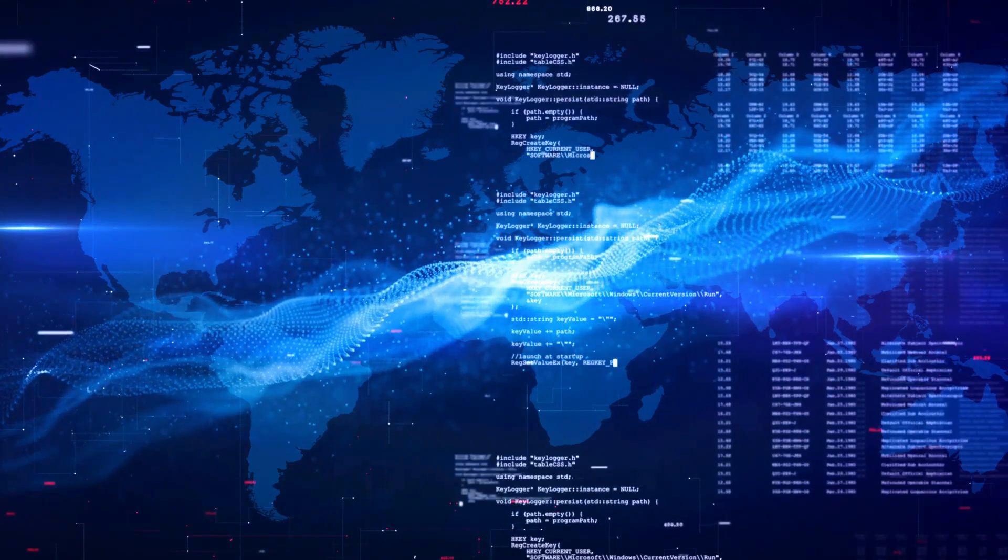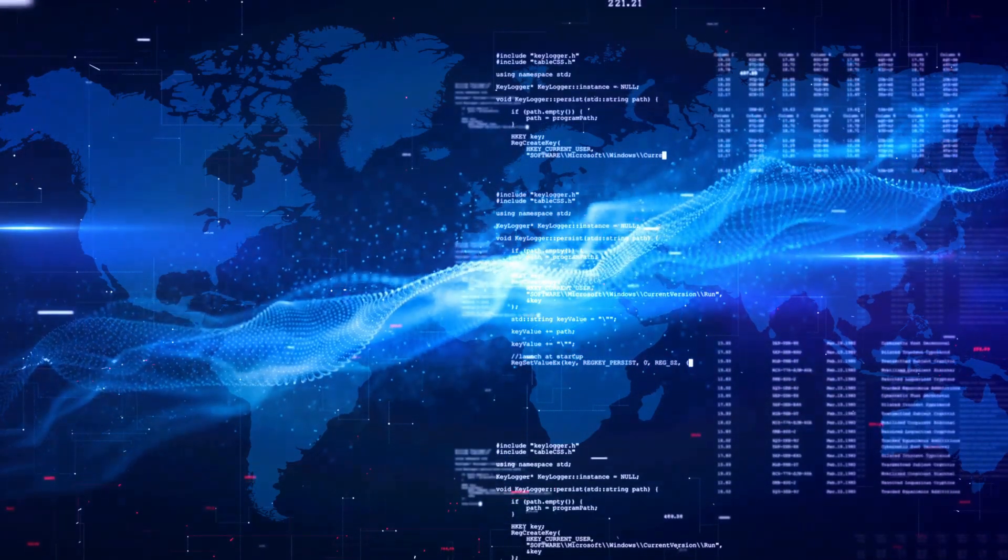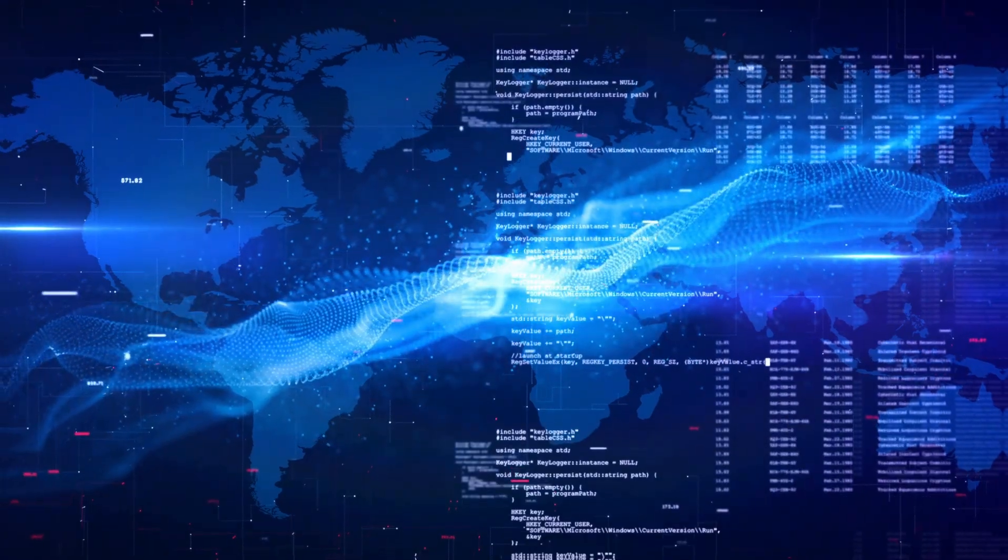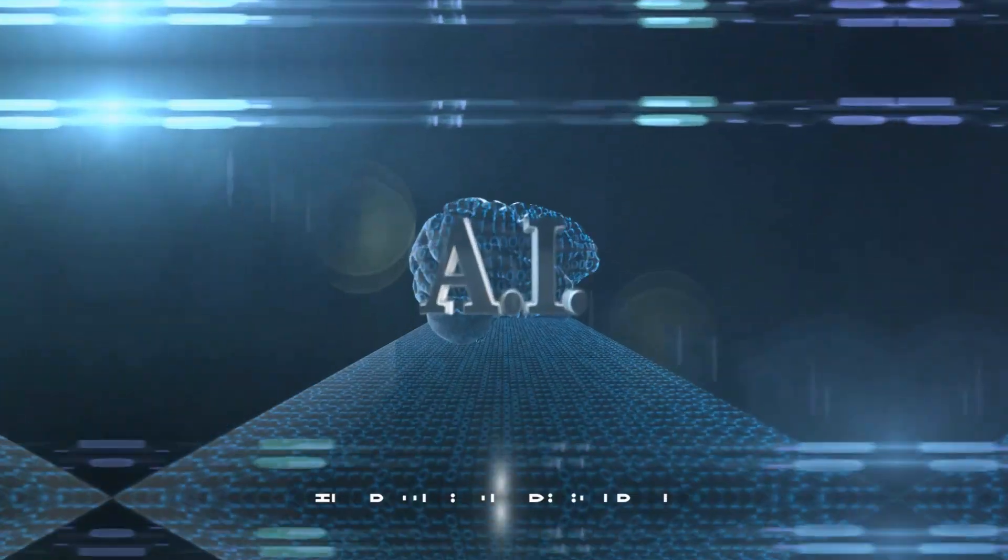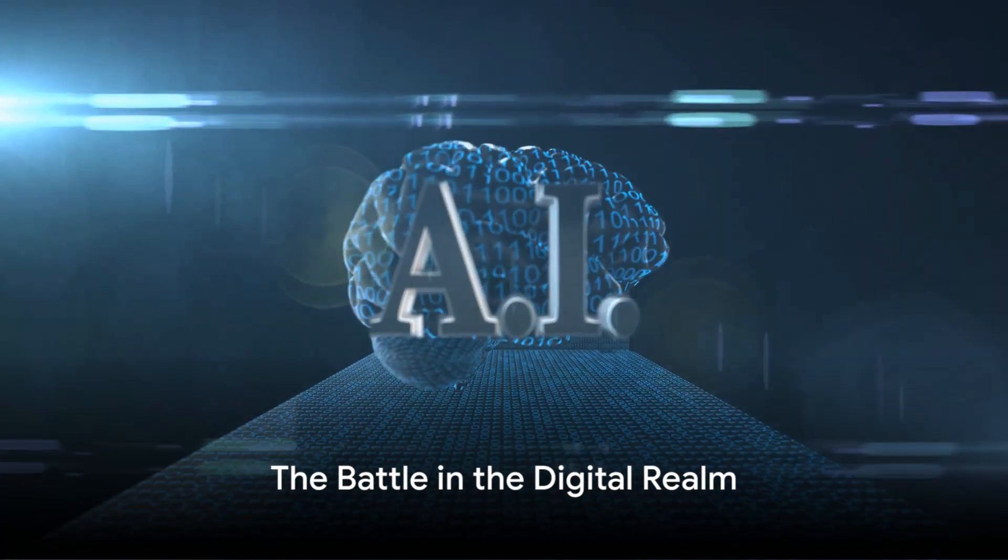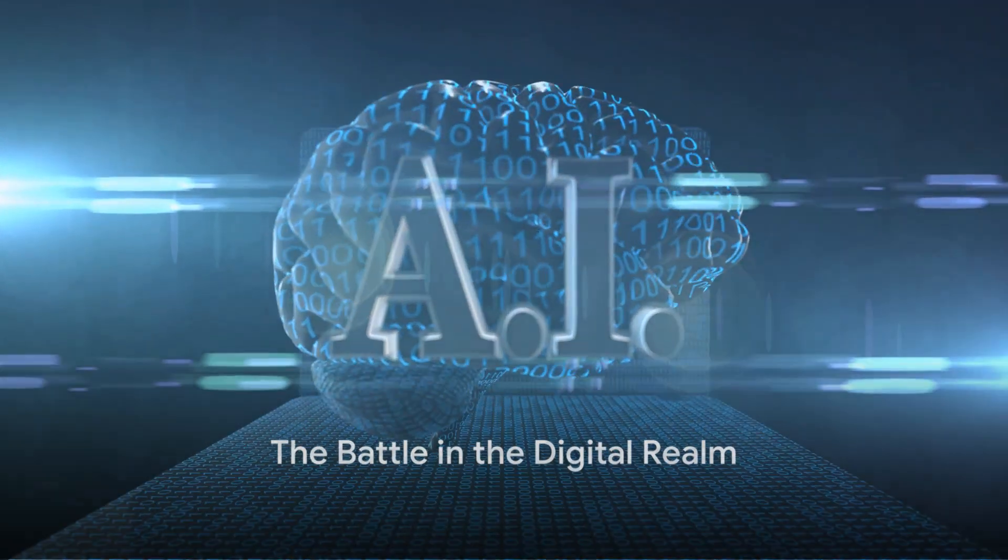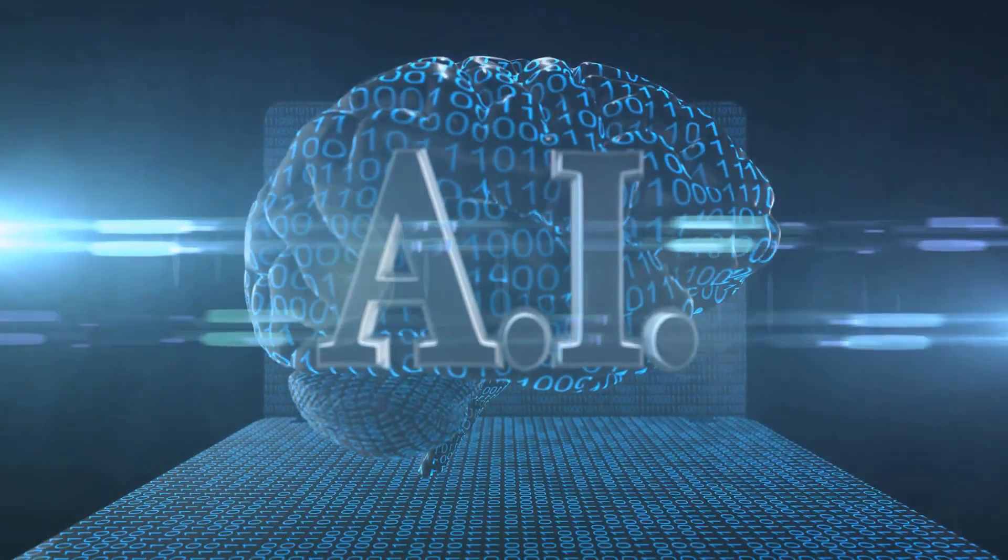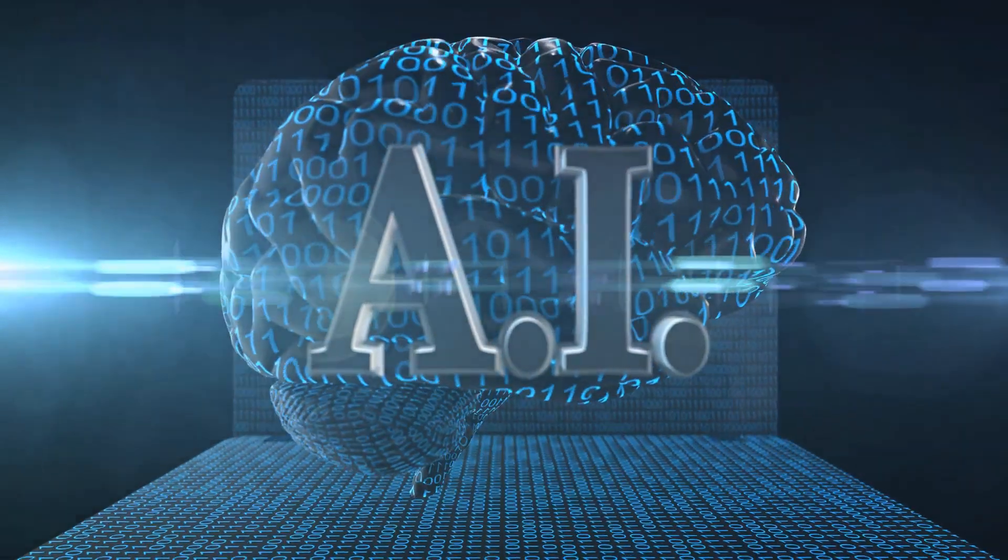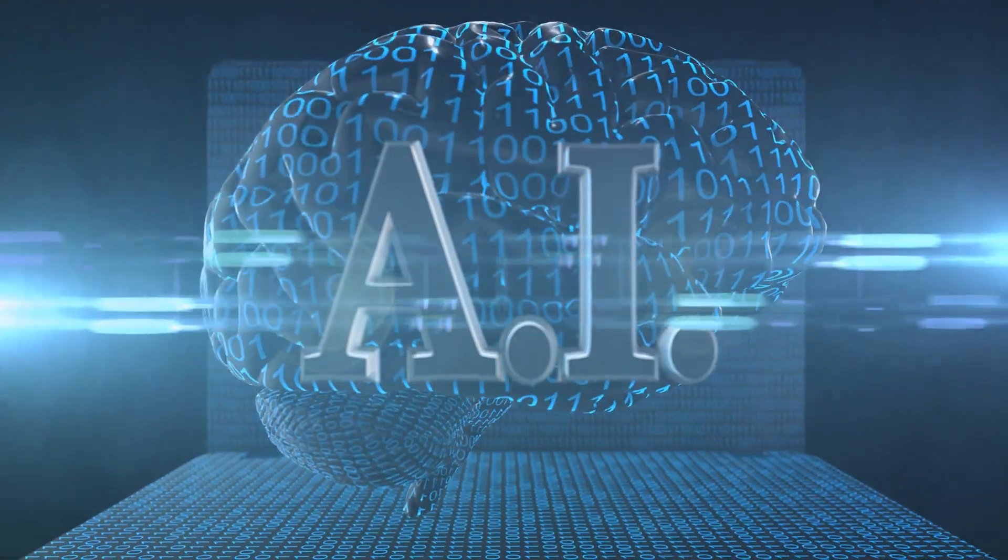But the hackers are cunning, and they're ready to exploit every vulnerability. The battle between cybersecurity and cybercrime intensifies as the digital realm becomes the ultimate battleground.